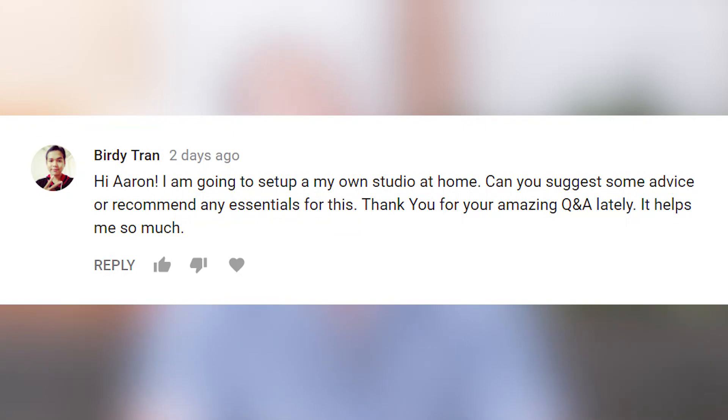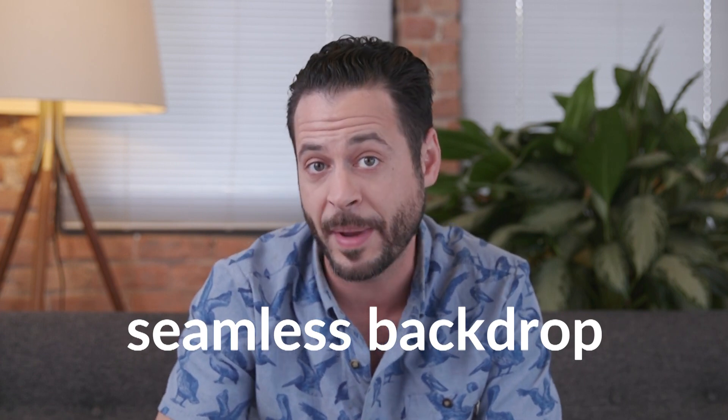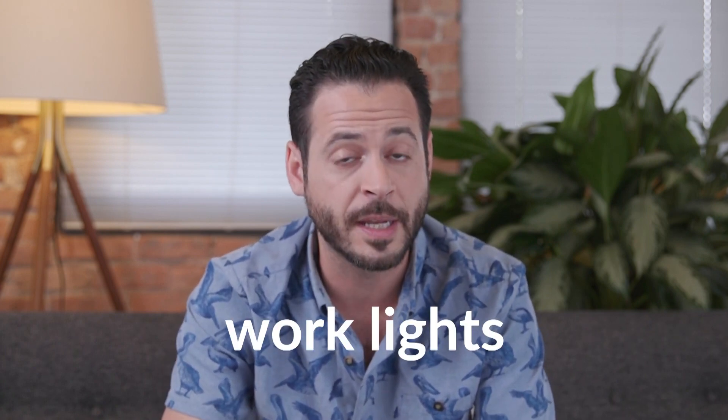Last question: I'm going to set up my own studio at home — can you suggest some essentials? There are some really great things you can pick up for a home studio that won't cost a lot of money. First, get a seamless backdrop — I recommend a white one and a black one. These are giant rolls of paper that you put on a couple of light stands and roll out so your subject can stand on a totally white or black backdrop. This is a really inexpensive way to create professional studio-looking photos. Next, I recommend getting some lighting. If you're just starting out and don't want to spend a lot of money, get work lights from a hardware store like Home Depot. These produce a lot of light and aren't very expensive — think of them like really powerful light bulbs.